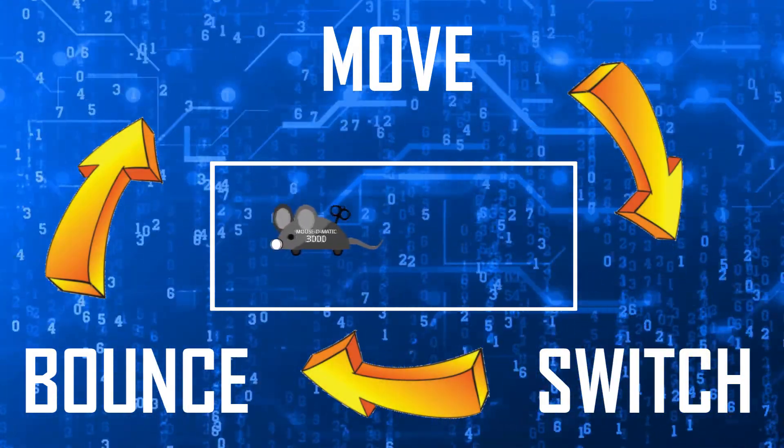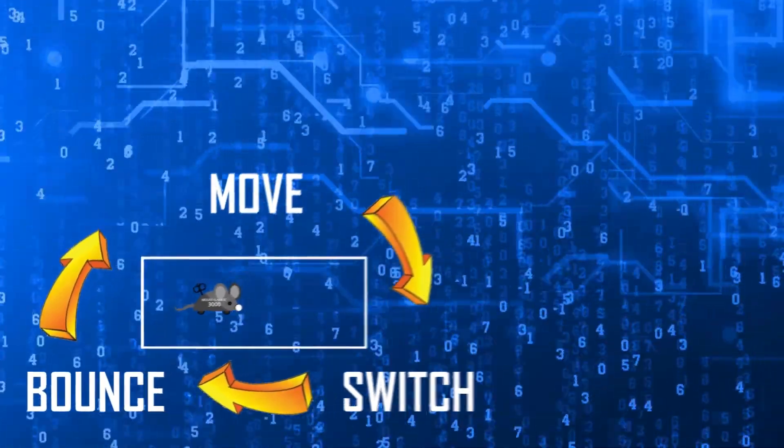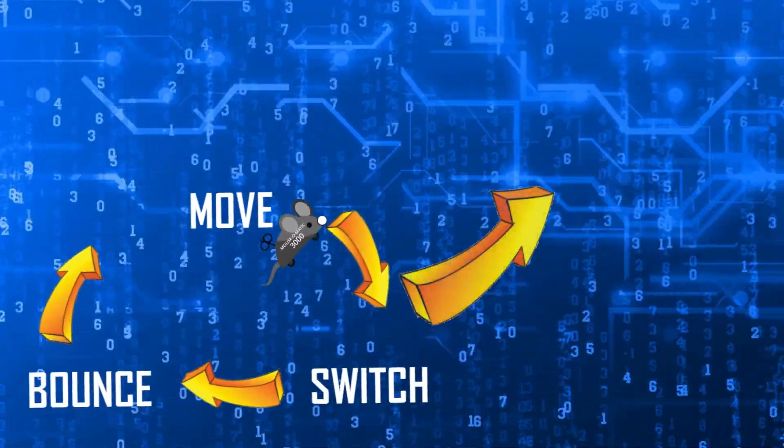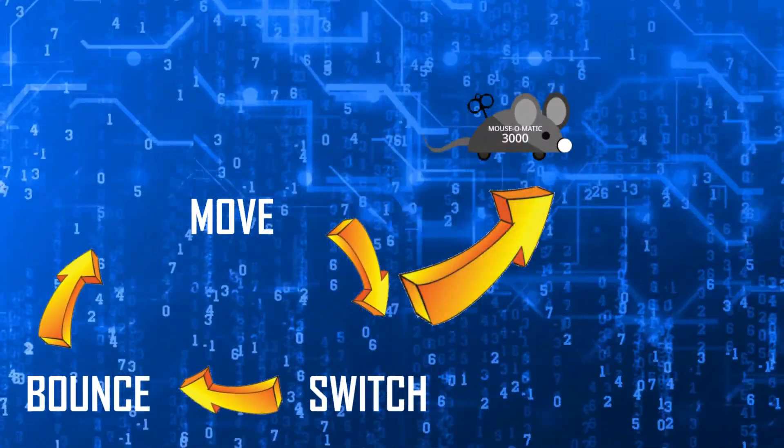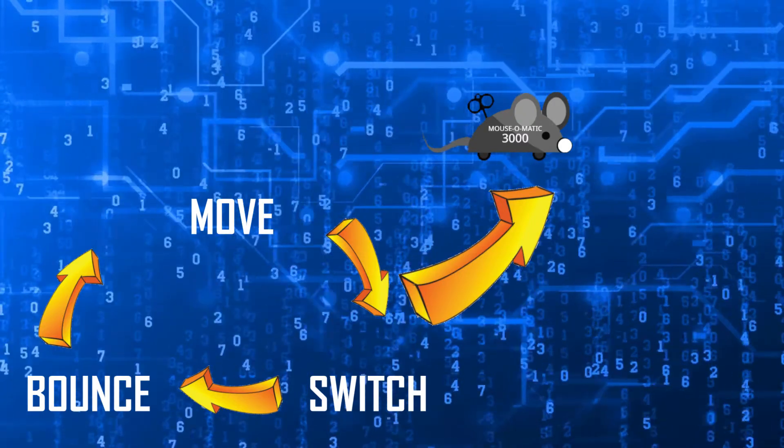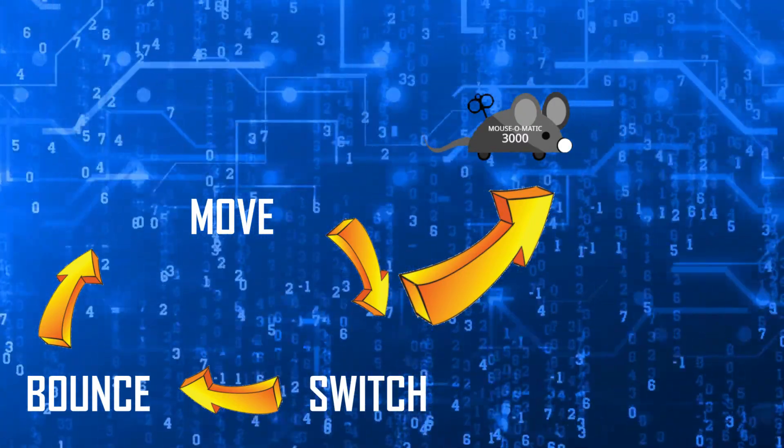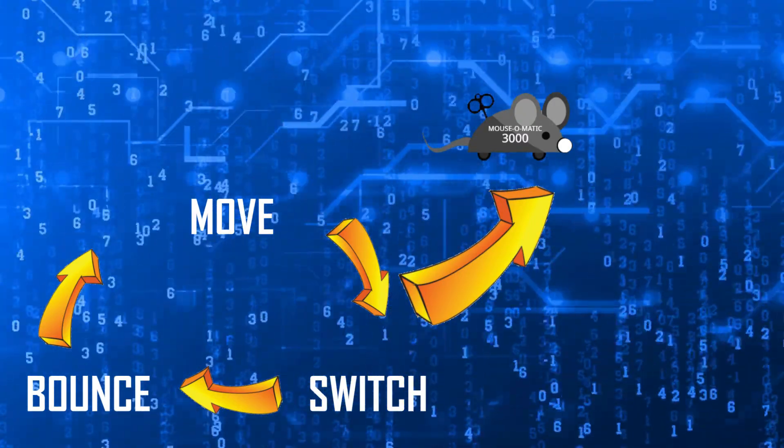To make the mice interactive, we need them to break out of their loop at some point and do something different. Since this is a game about catching mice, we need to make the mice notice that they've been caught by the cat.